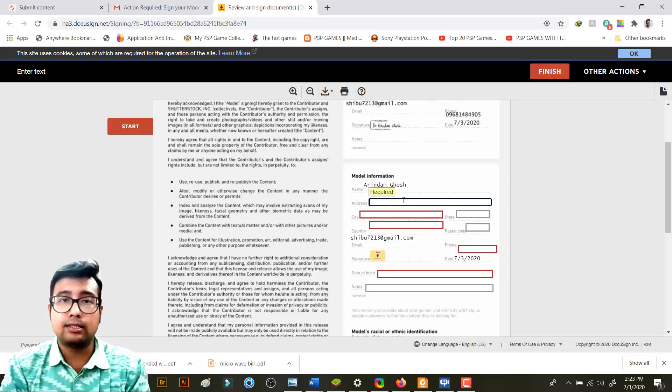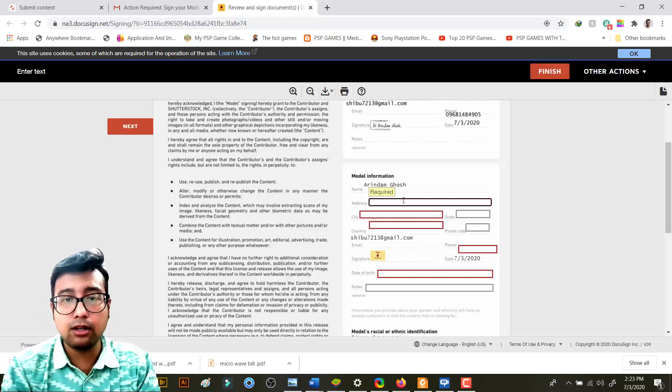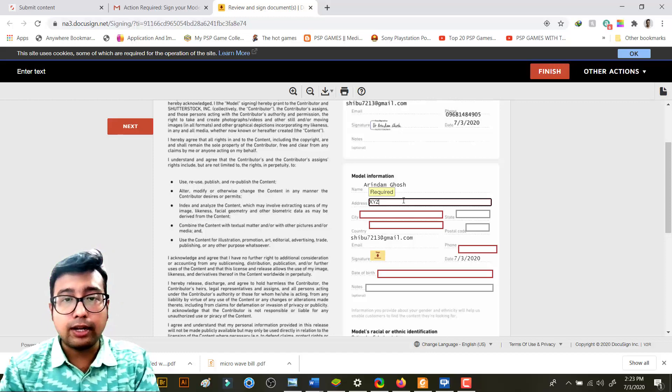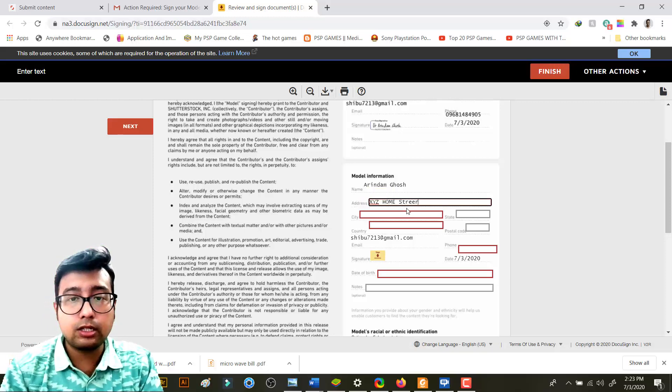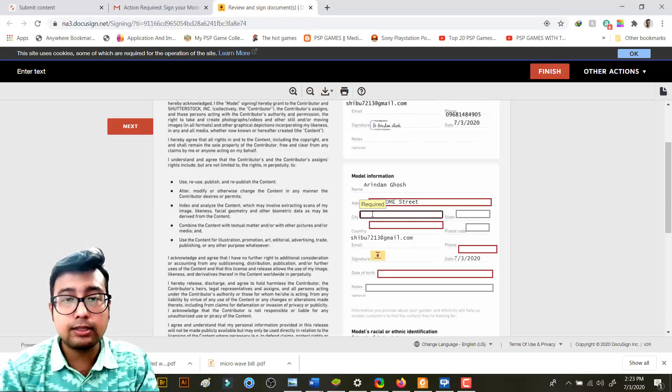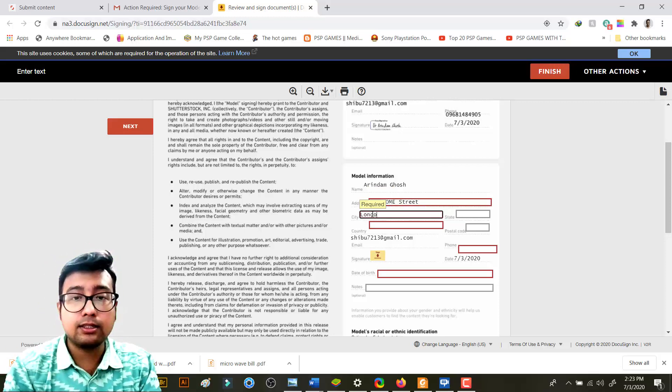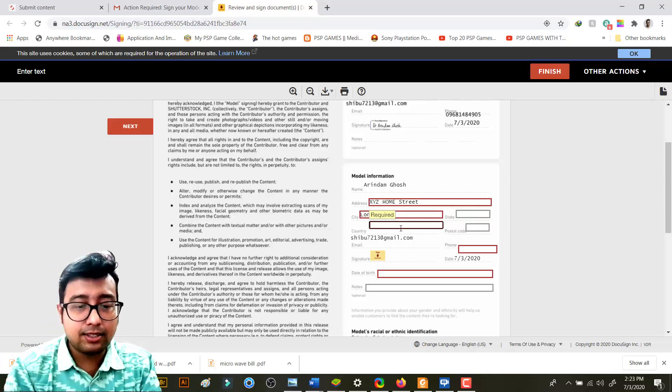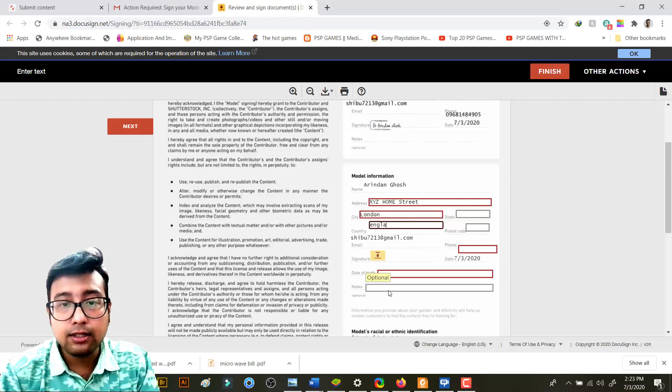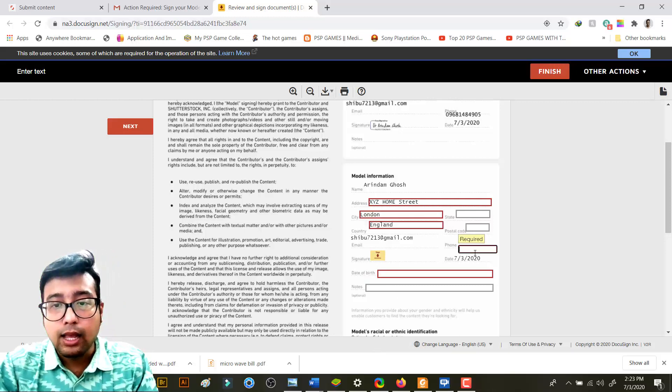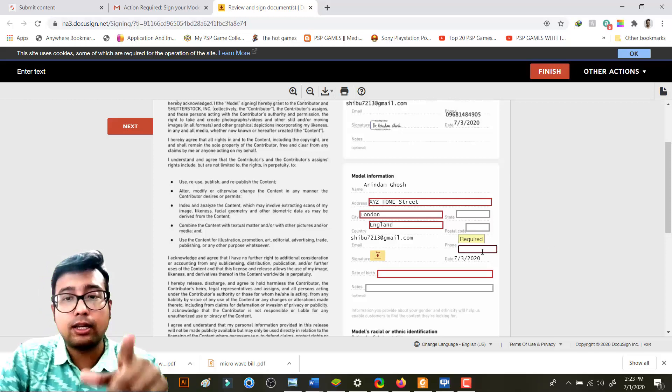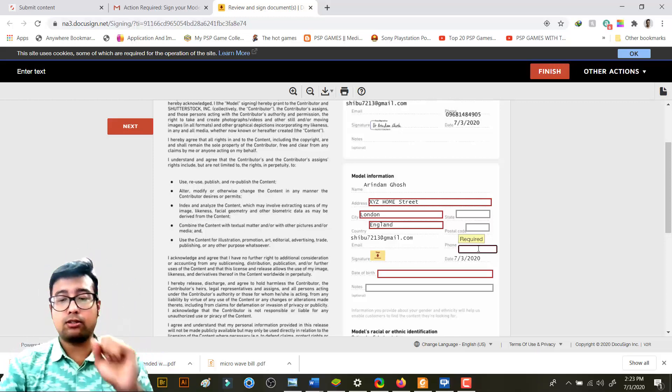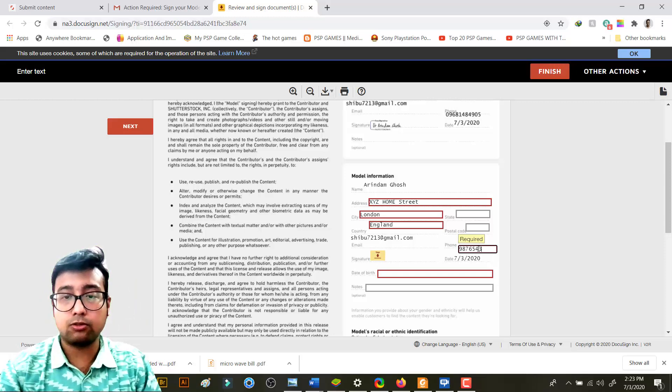And then you need to fill the place of the model. So model has to fill up his or her address. So I will just write XYZ Home Street, city I'll write London, country Ireland.